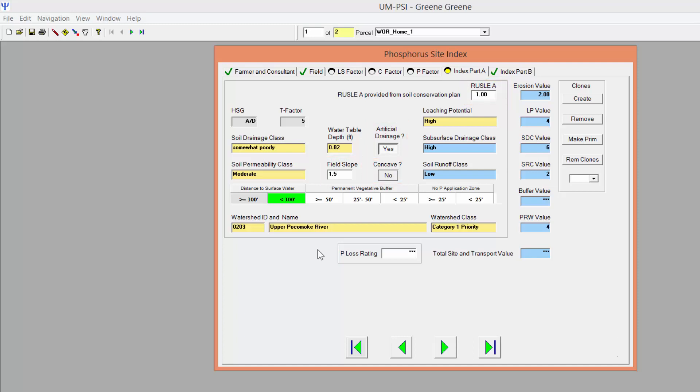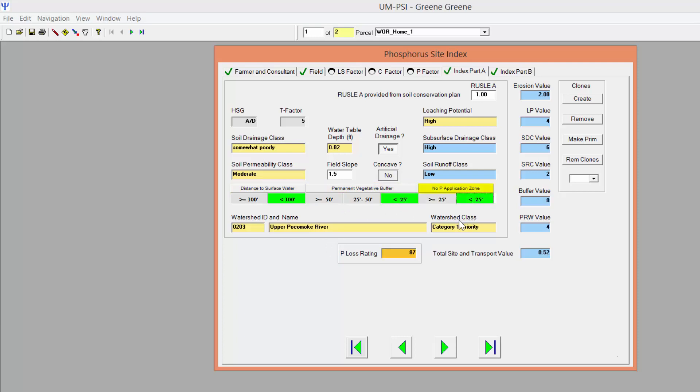Because distance to water and width of vegetative buffer are handled differently between PMT and PSI, you will have to select the appropriate values for these parameters in the standalone PSI. In addition, you must indicate the width of the No P application zone currently in use by the farmer.